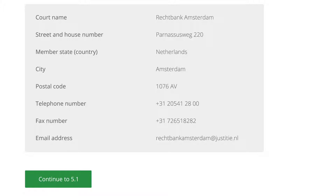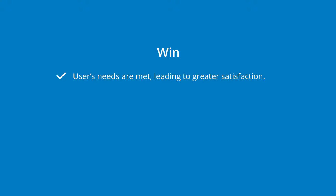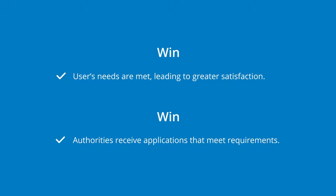Applying digital interaction to support cross-border legal procedures is a win-win situation. Because it is designed around the user's needs, they are thoughtfully guided through each step of the procedure. As a result, the legal authorities only receive applications that meet the requirements, and the satisfied user has greater trust in the competent authorities.